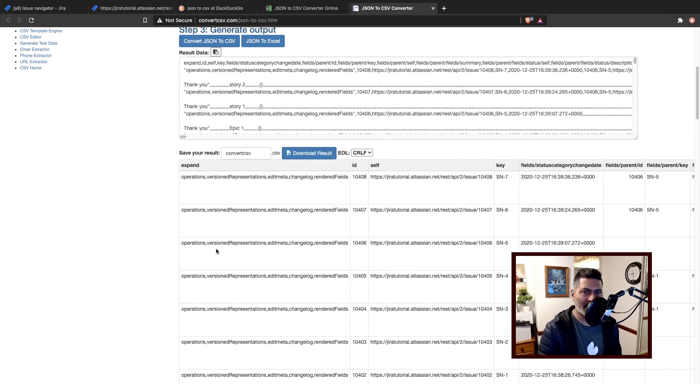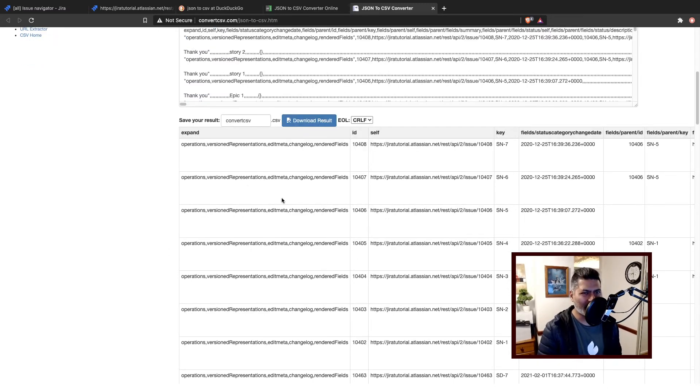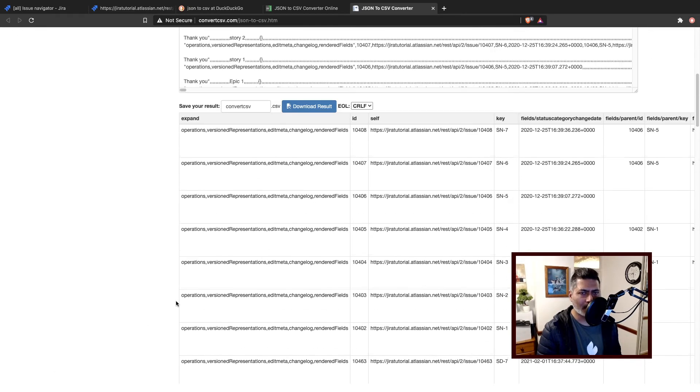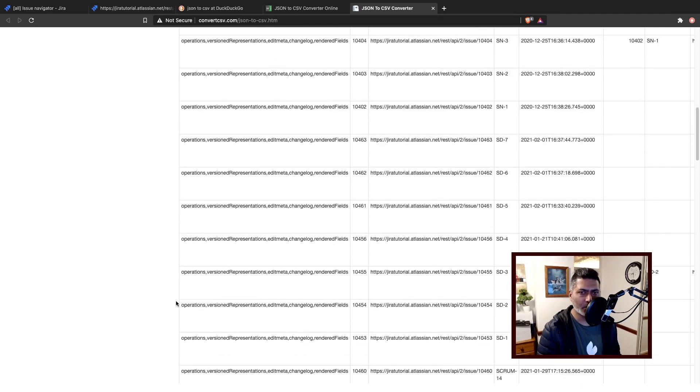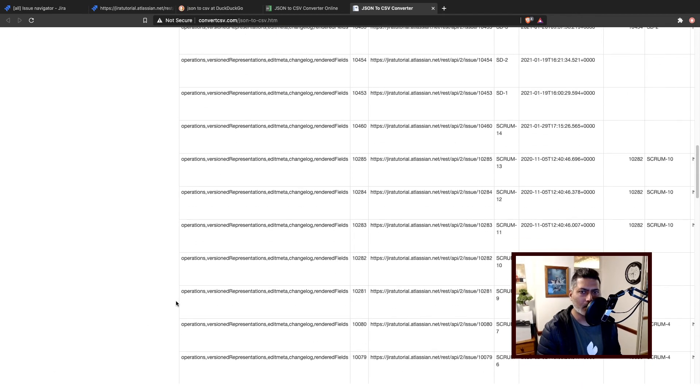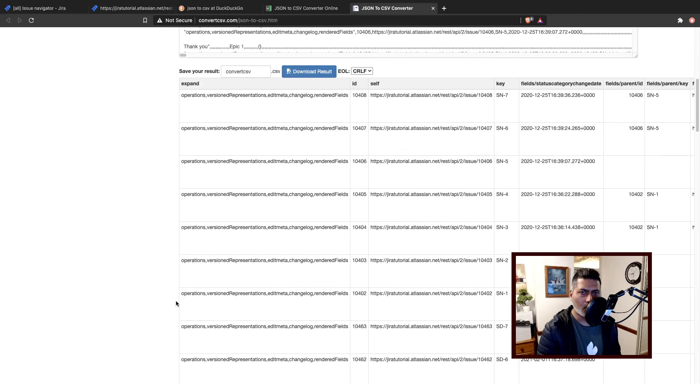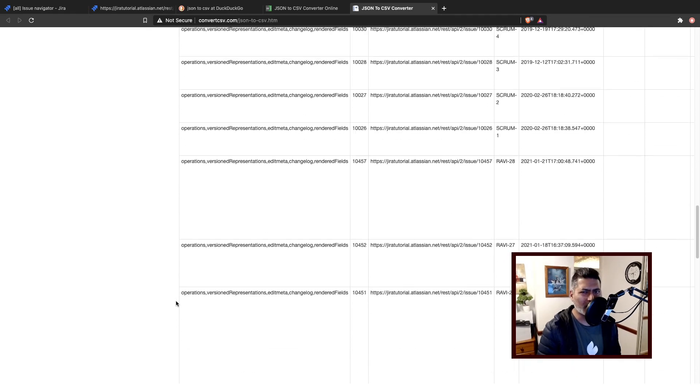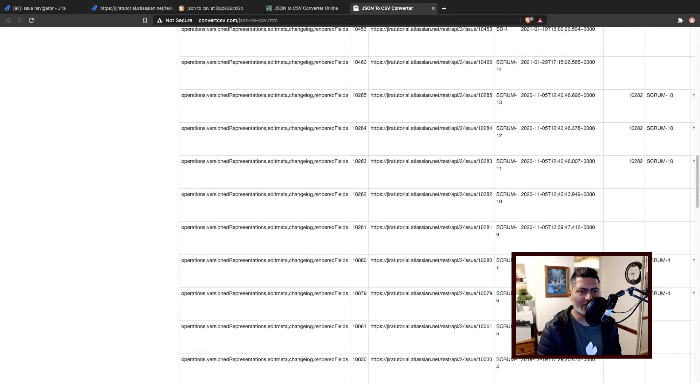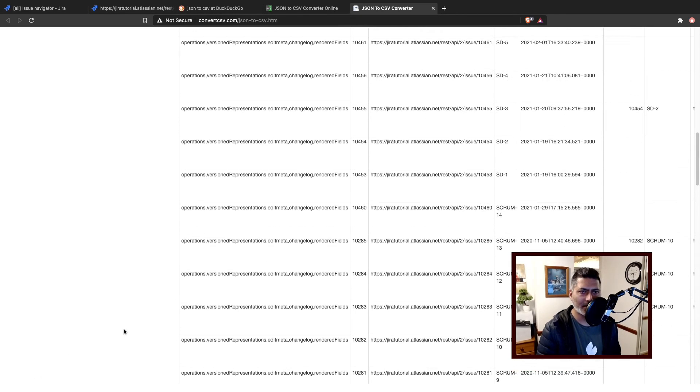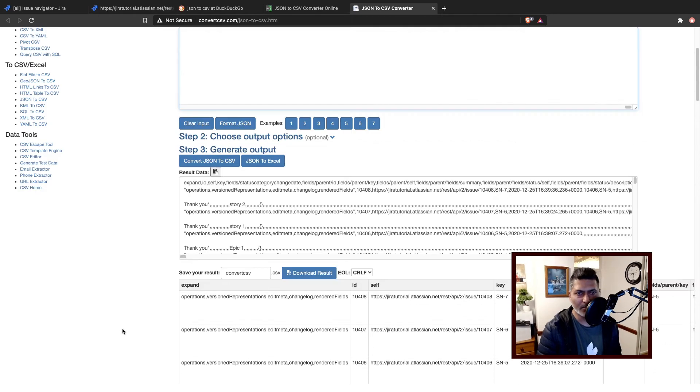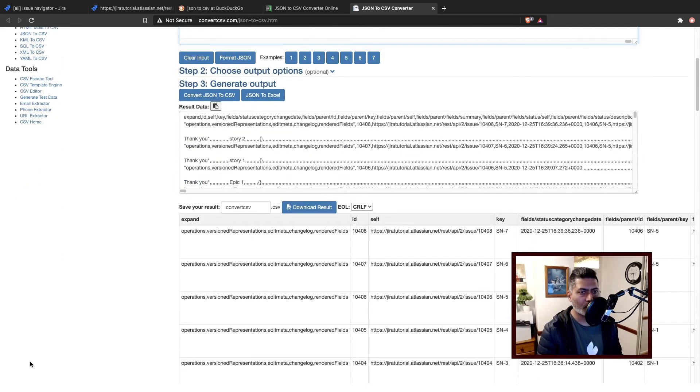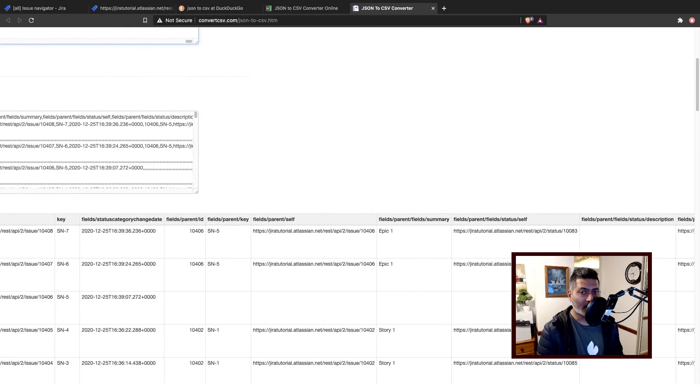But it is of course displaying it in a nice table, a bit similar to the other one. But this one, I believe, is showing you all the columns and it's not really truncated, I believe. So you can take a look at these two sites in case you want to.